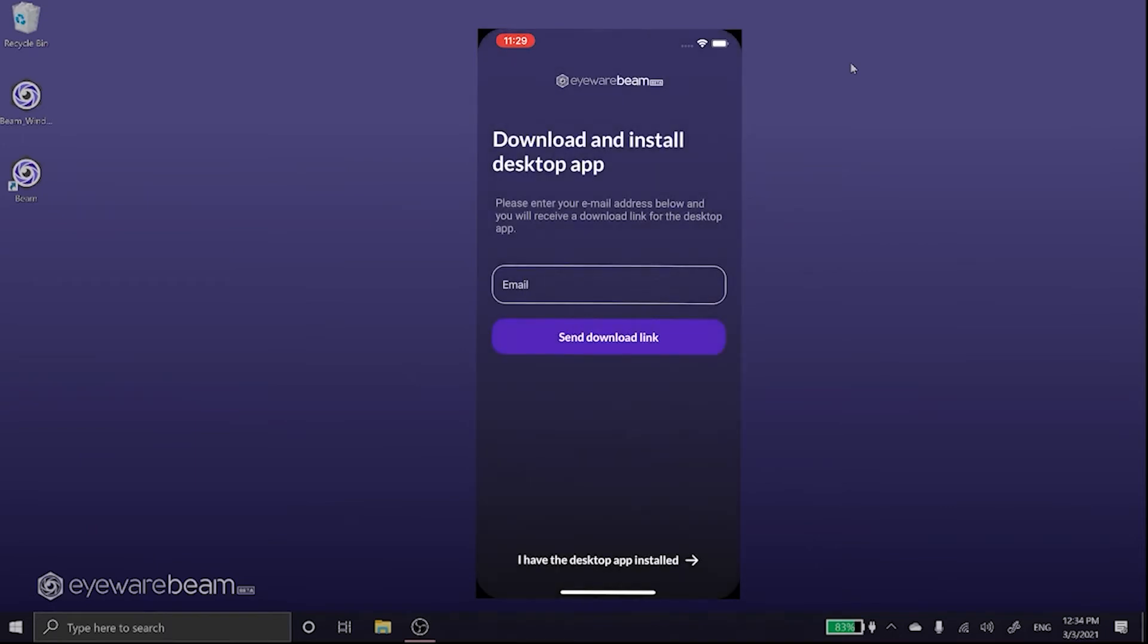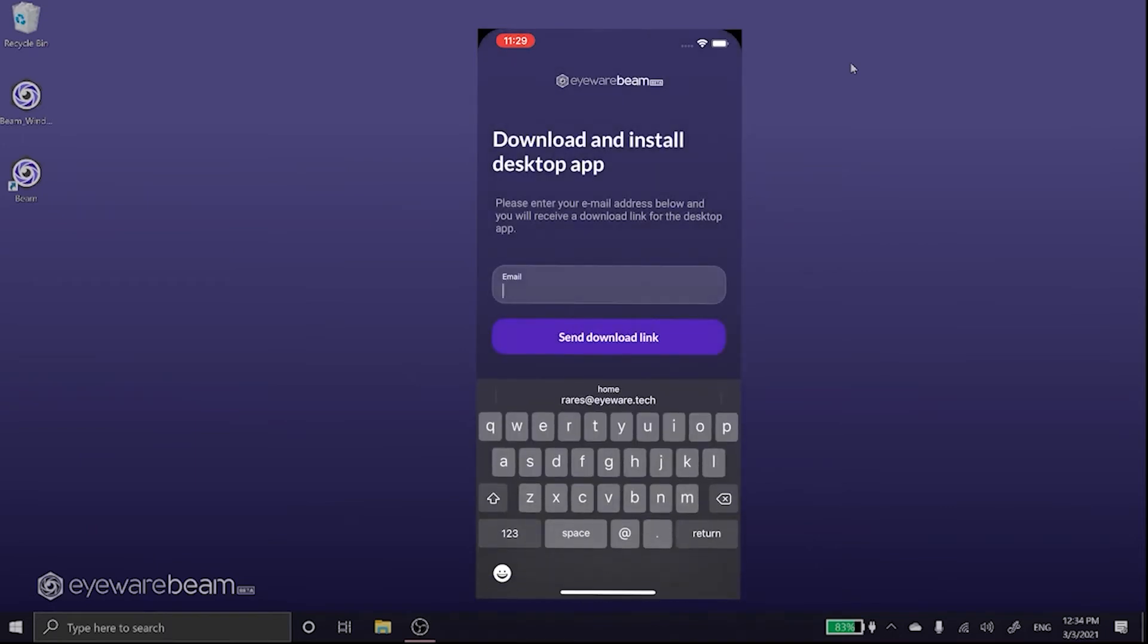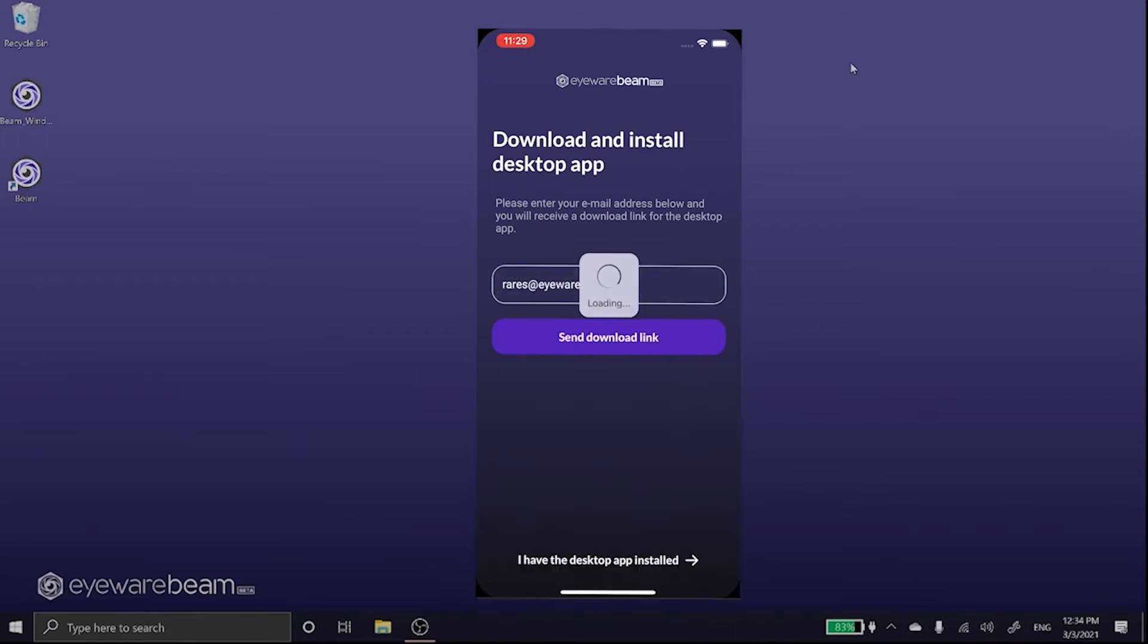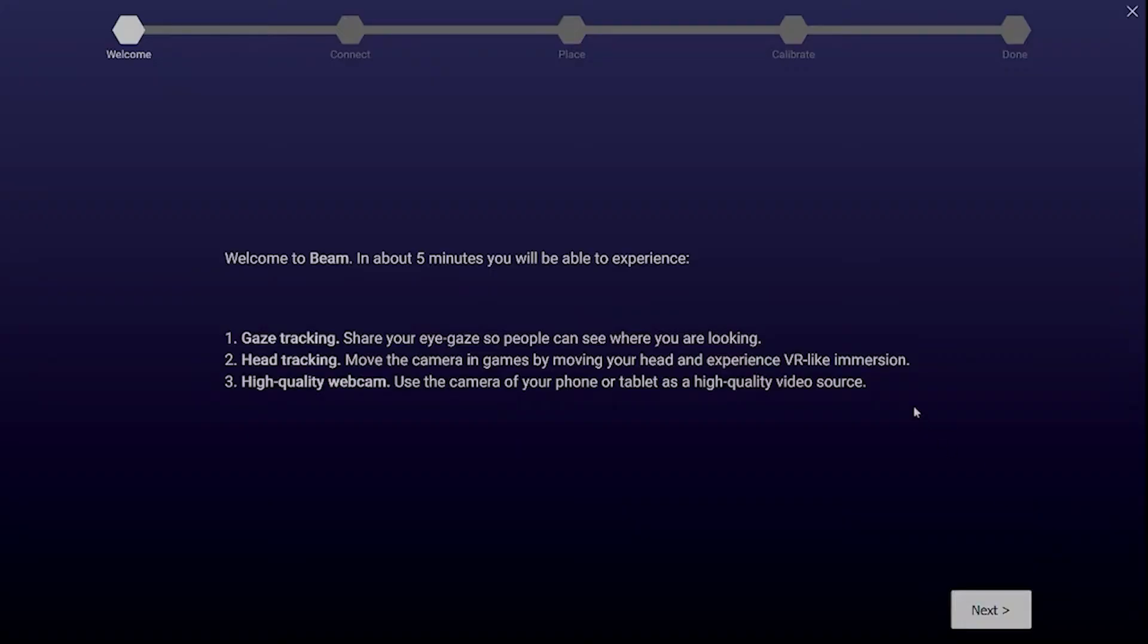When on this screen please insert your email address so you can receive the desktop app download link. Please check your email and install the desktop app. We can now go through the onboarding steps.